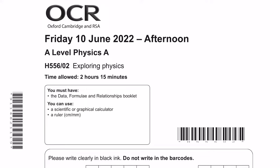Welcome to this video. In this one, I will be covering section B of the June 2022 Physics A for OCR of the second paper, which is Exploring Physics. So let's get right into it.